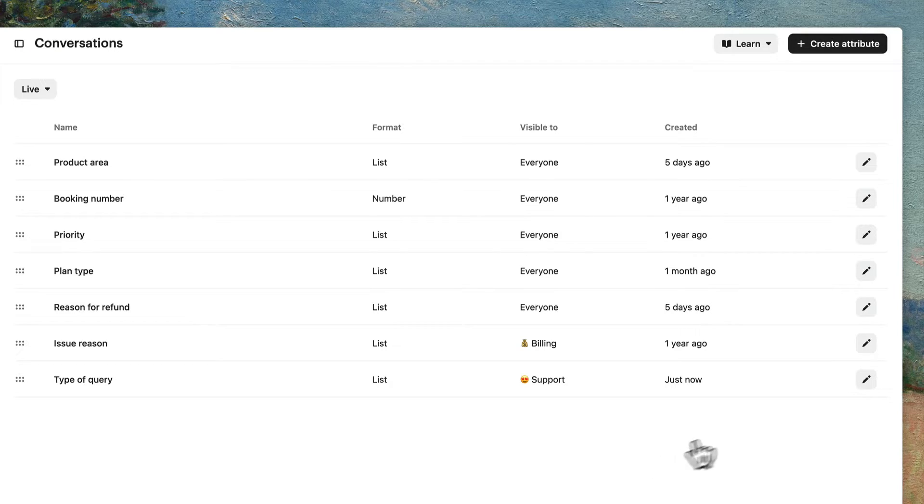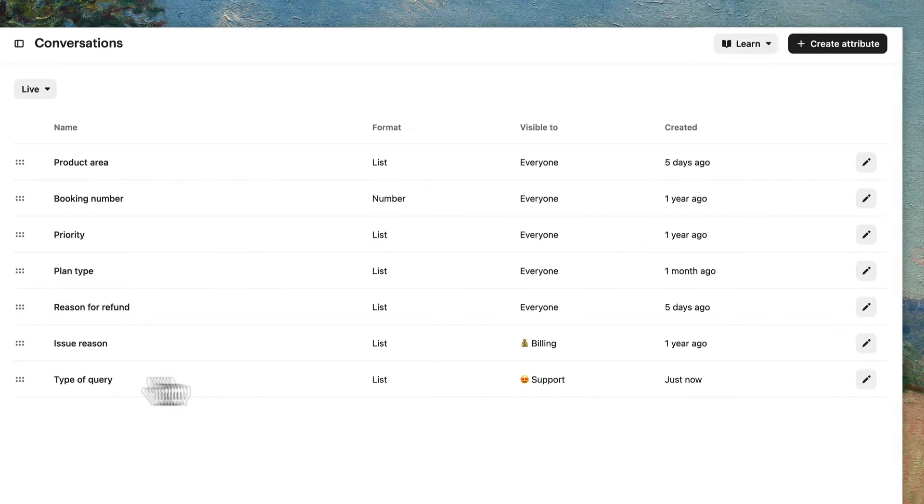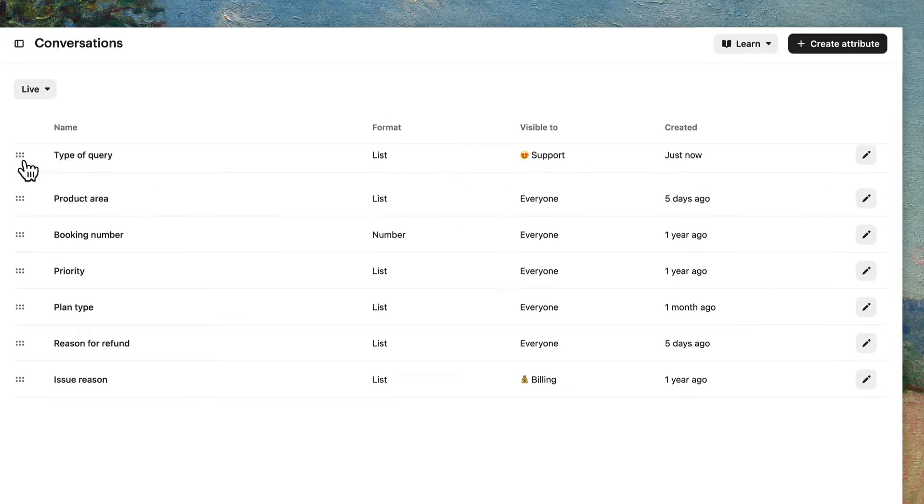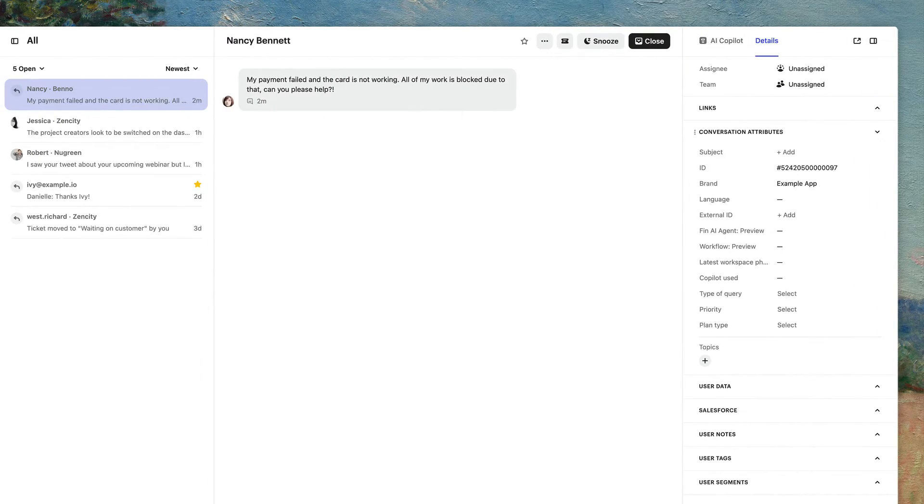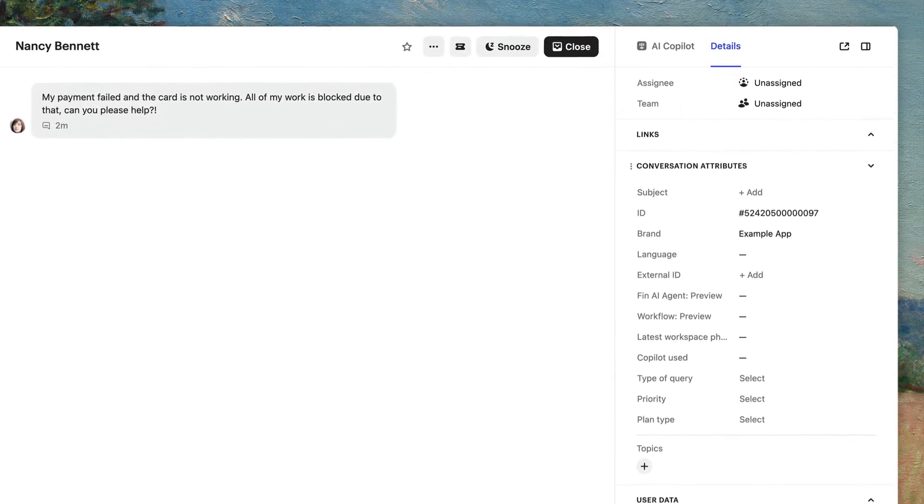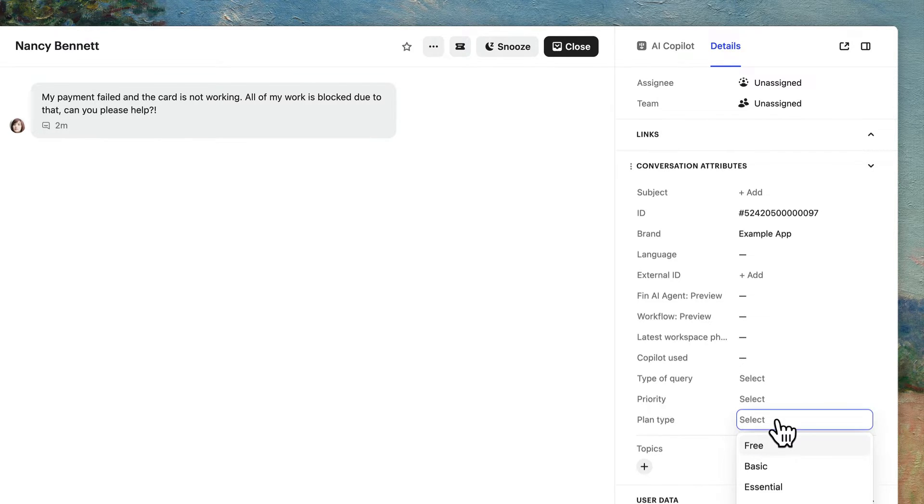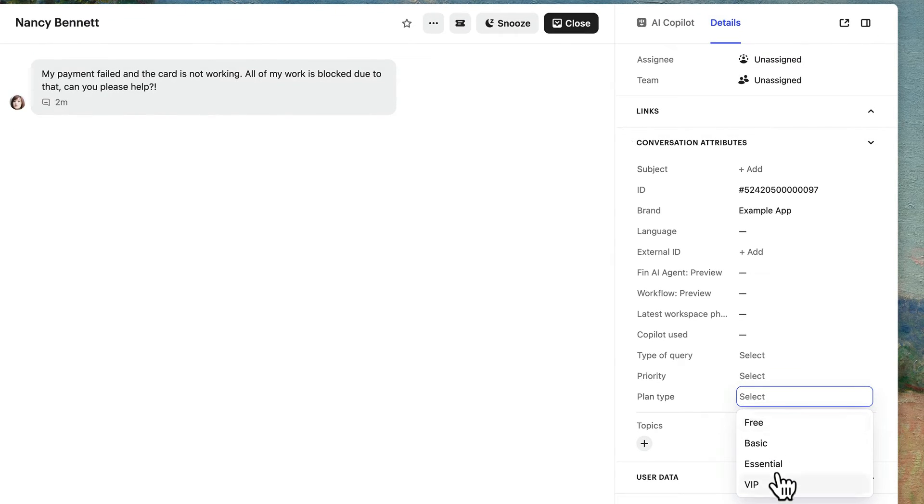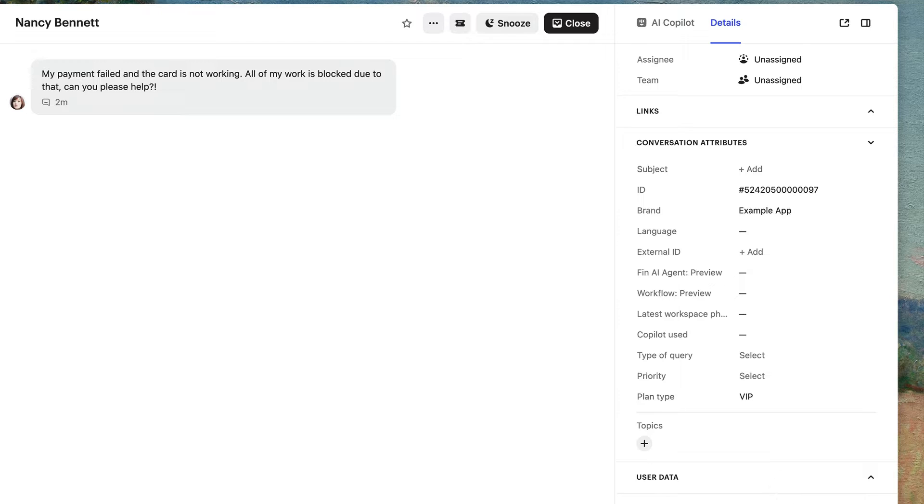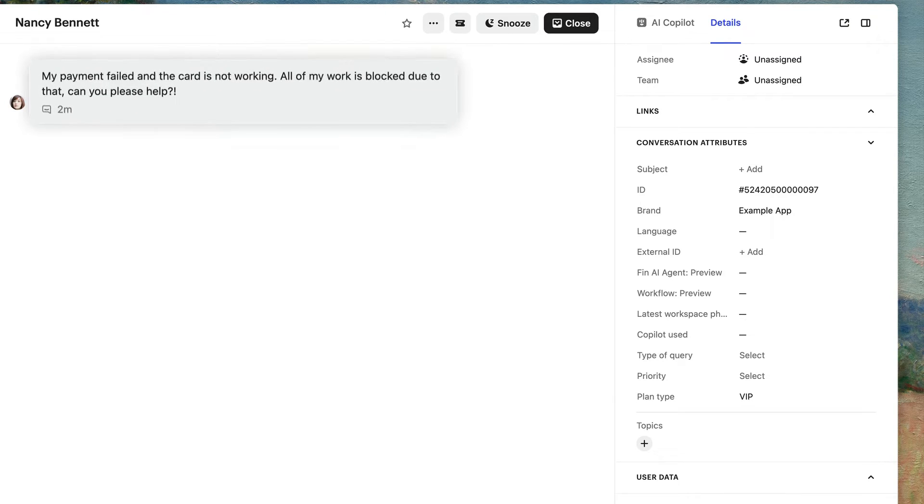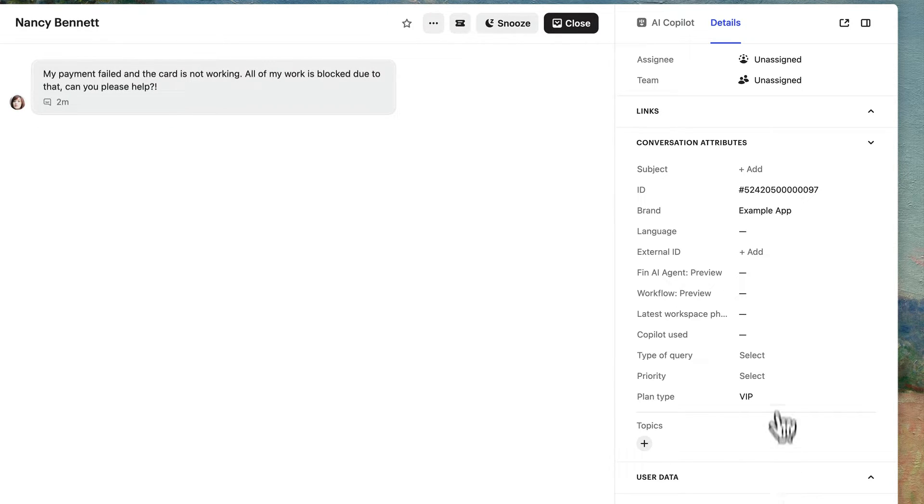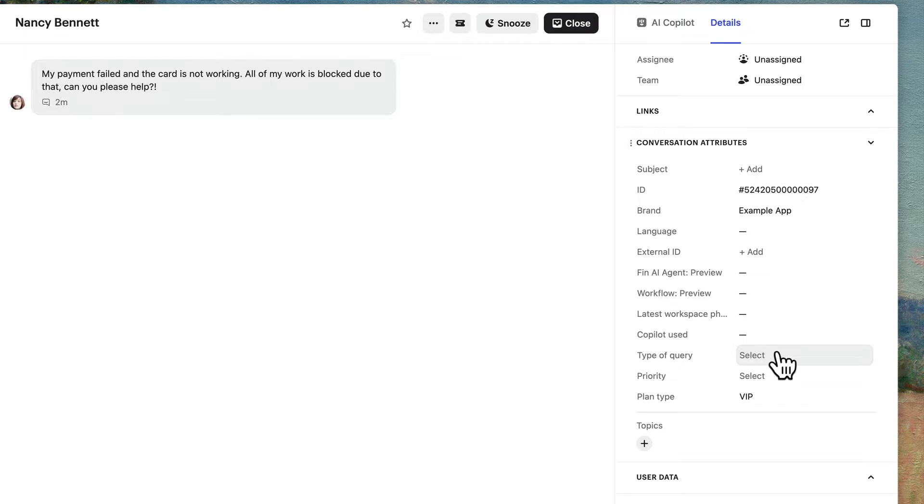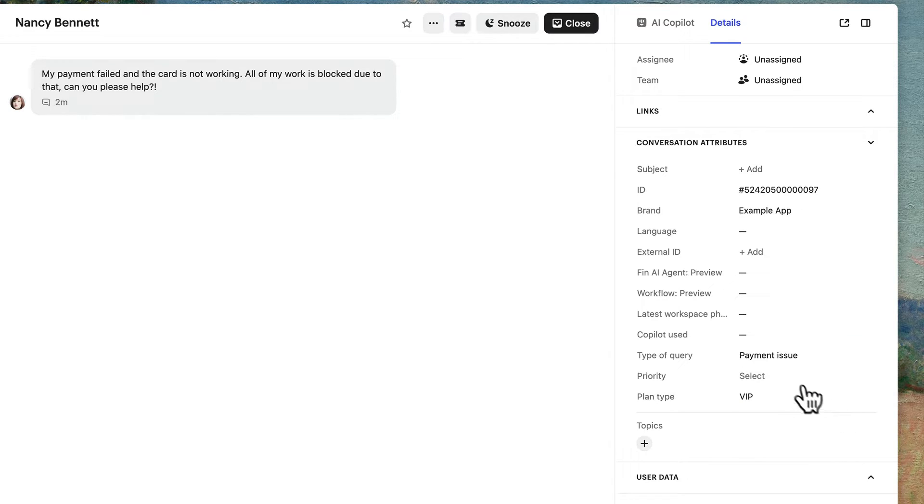You can always edit and rearrange the order of appearance later. Let's talk about applying these attributes to your conversations. Under conversation attributes in the details panel, you can manually add values so that teammates can quickly understand how to handle a conversation. For example, the customer here is reaching out because of a failed payment issue that's urgent to solve. So in the type of query attribute we created earlier, I'll select payment issue and set the priority attribute to high.